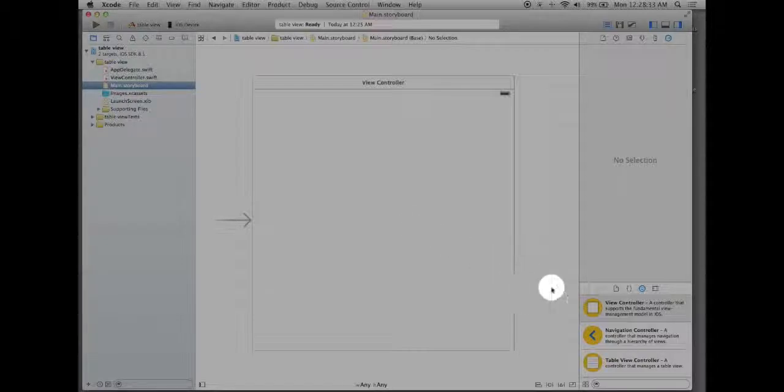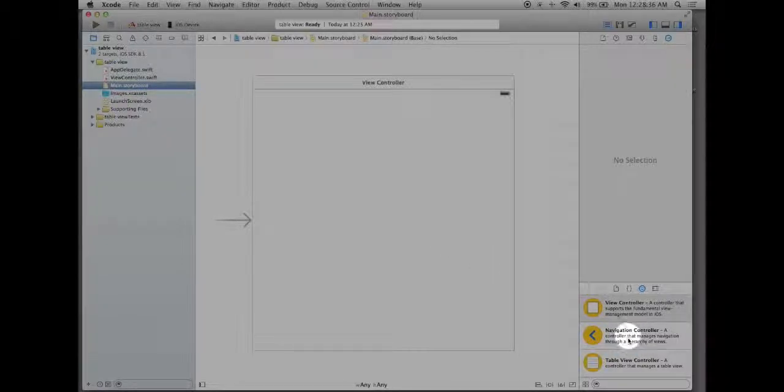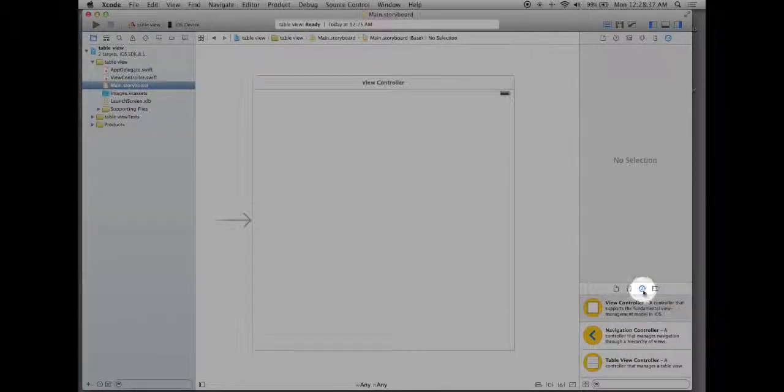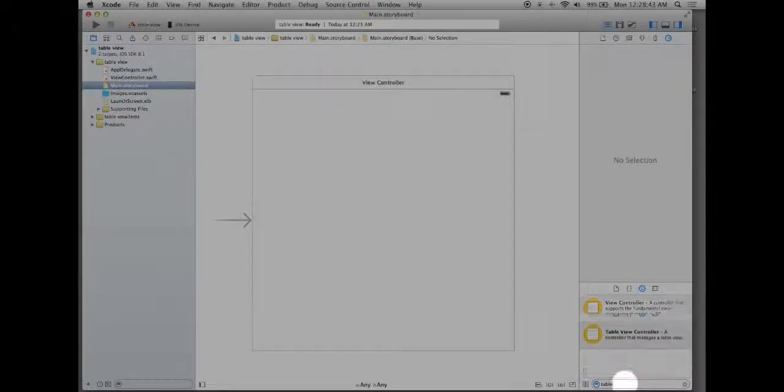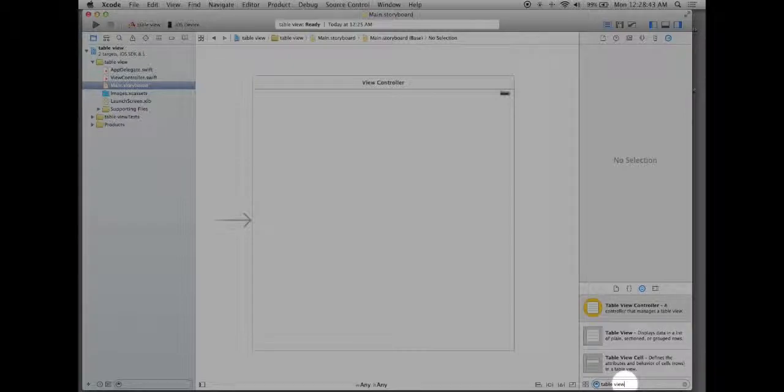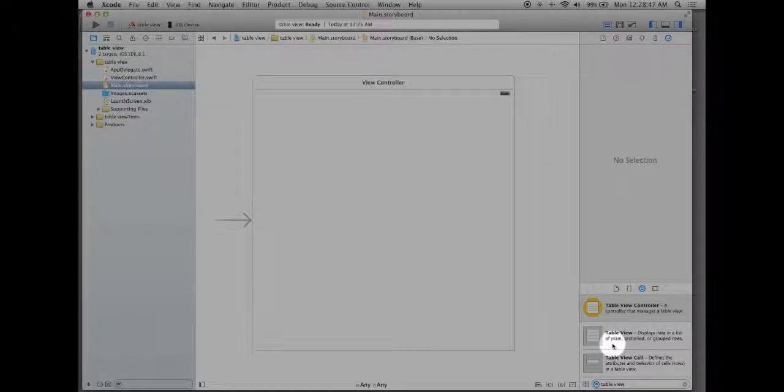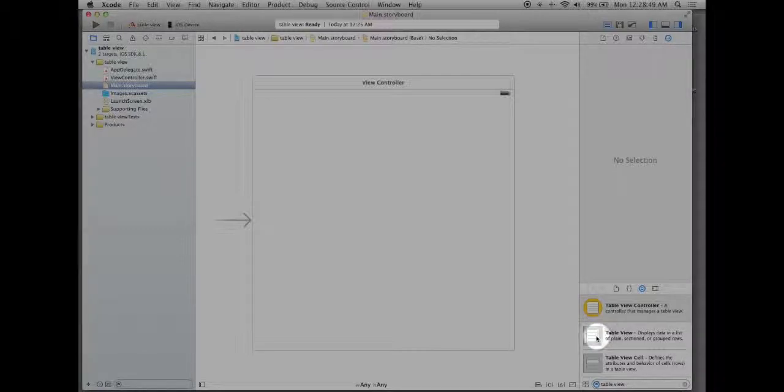In order to do that let's go down to our object library to the bottom right which is the third icon on this shelf and we'll go down to the search menu here and type in table view. Now when we type in table view there's three different options. You're going to want the one that just says table view.